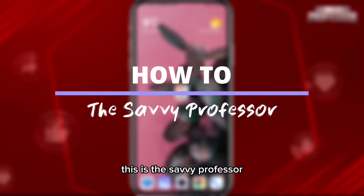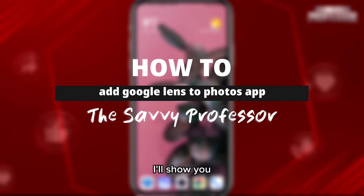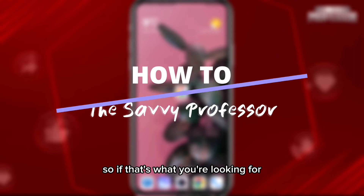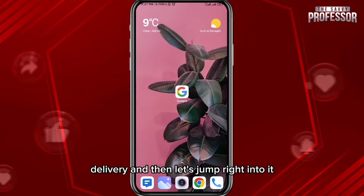Hey everyone, this is the Savvy Professor, and in today's video I'll show you how you can add Google Lens to the Photos app. If that's what you're looking for, follow up with me till the very end.